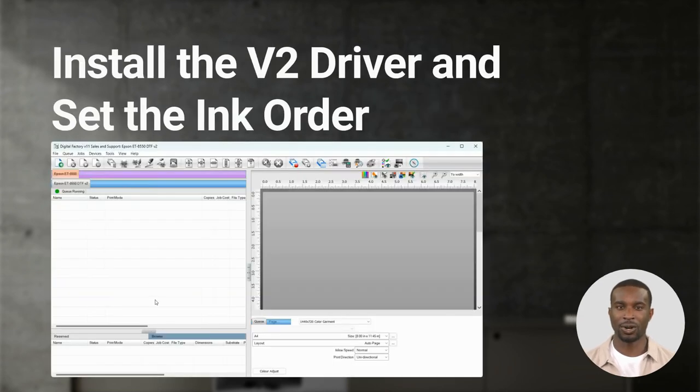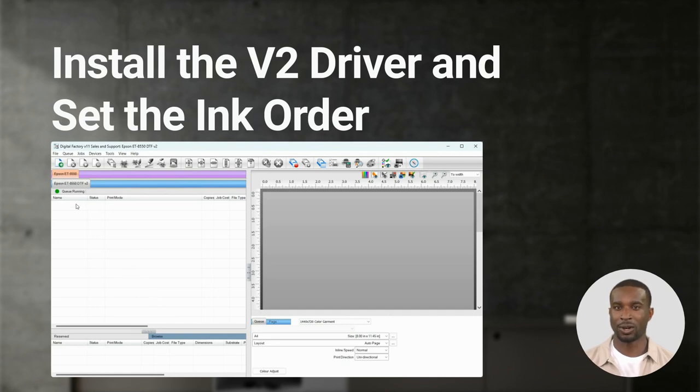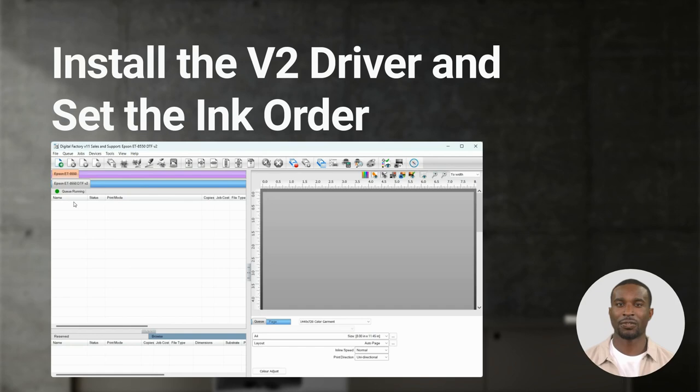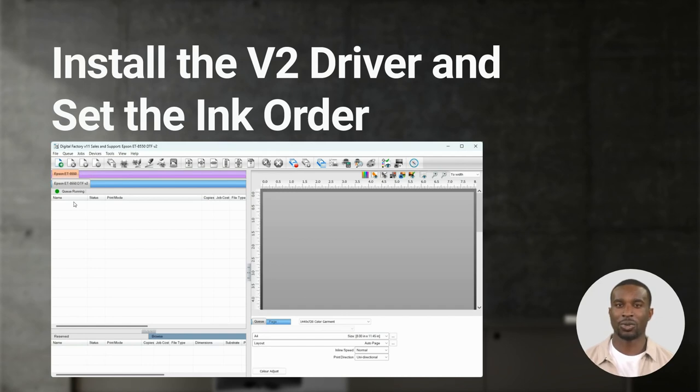When installing Digital Factory for the first time you'll be prompted to install your Epson printer. I've installed the Epson ET-8550 V2 driver. Always install the V2 driver if it's available for your printer. Installing the V2 driver allows you to set the ink order easily.